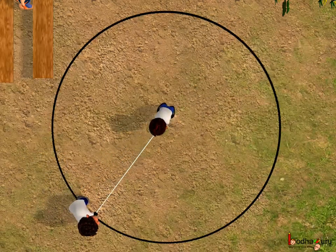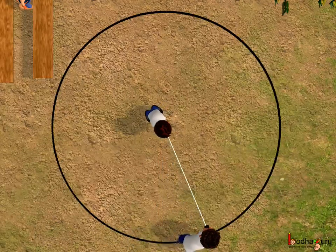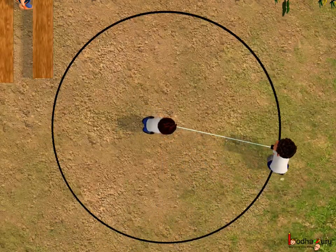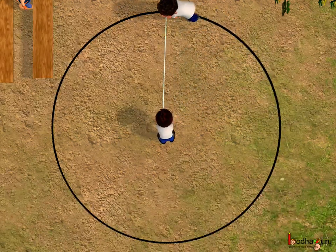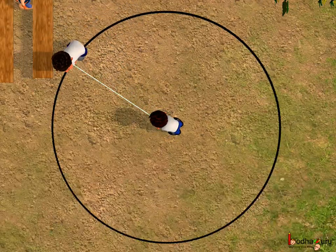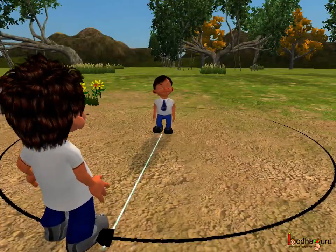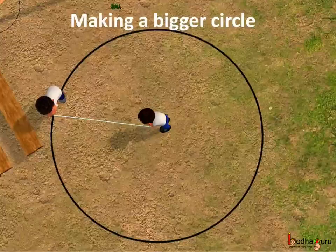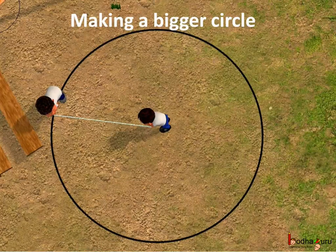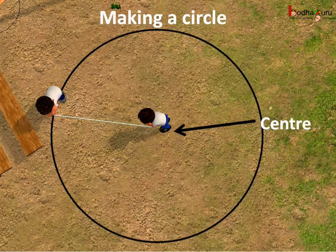Next, we saw the other two children using a longer rope. What difference did it make? The second child is now moving in a bigger circular path. The bigger the rope, the bigger was the circular path — the bigger the circle drawn by the second child. So this is how they got a bigger circle. The second child was moving around the first child. We say the first child was standing at the center of the circle they were making.